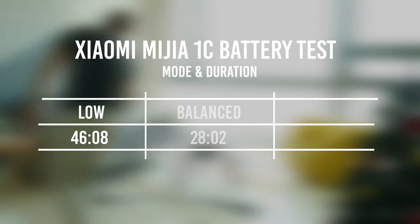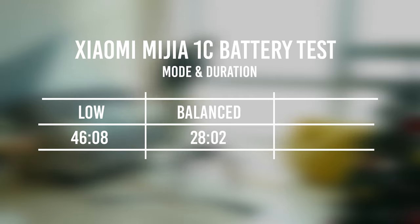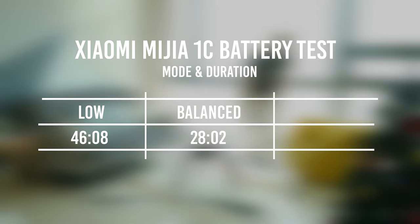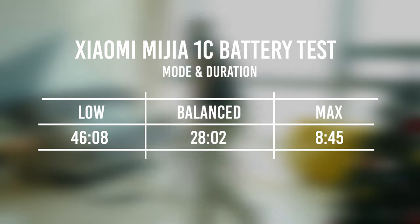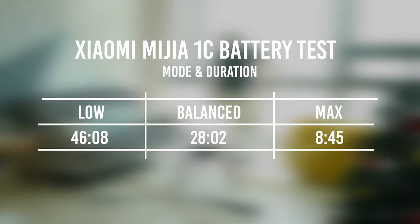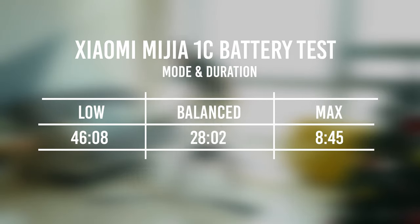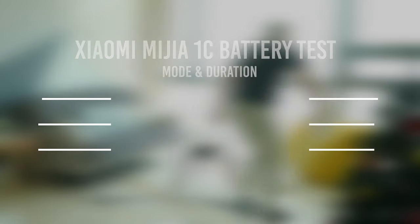When I put vacuum on balance mode, it gave me in total 28 minutes. Finally, the maximum mode with 20,000 PA suction power was sufficient only for 8 minutes and 45 seconds.